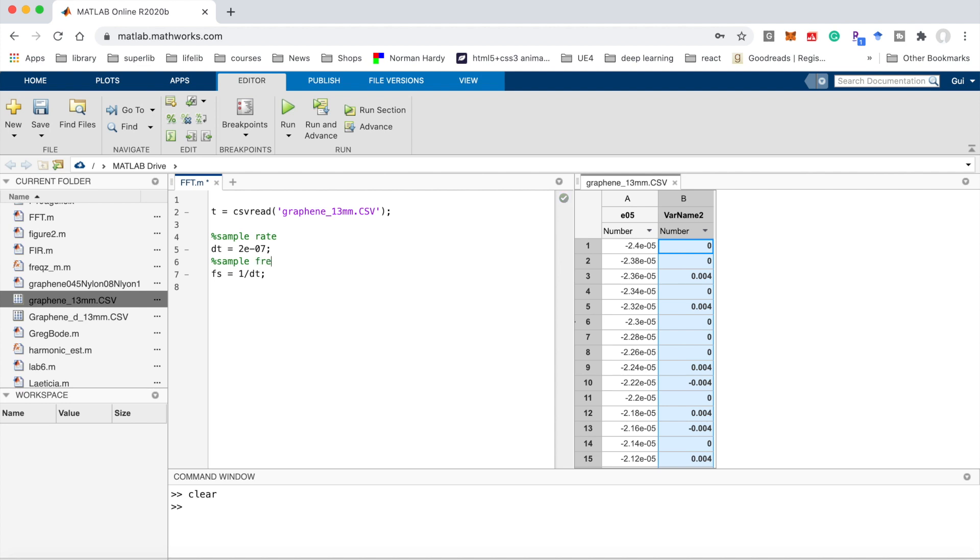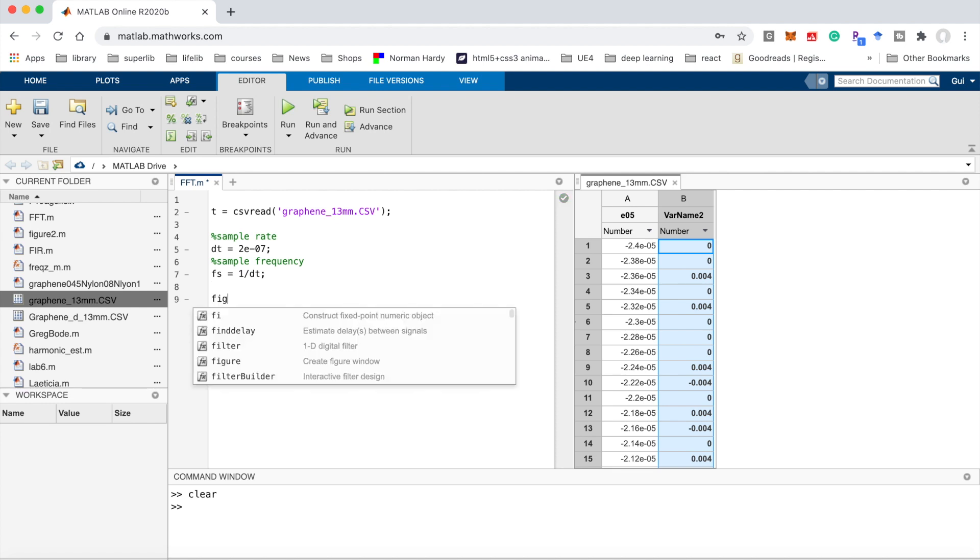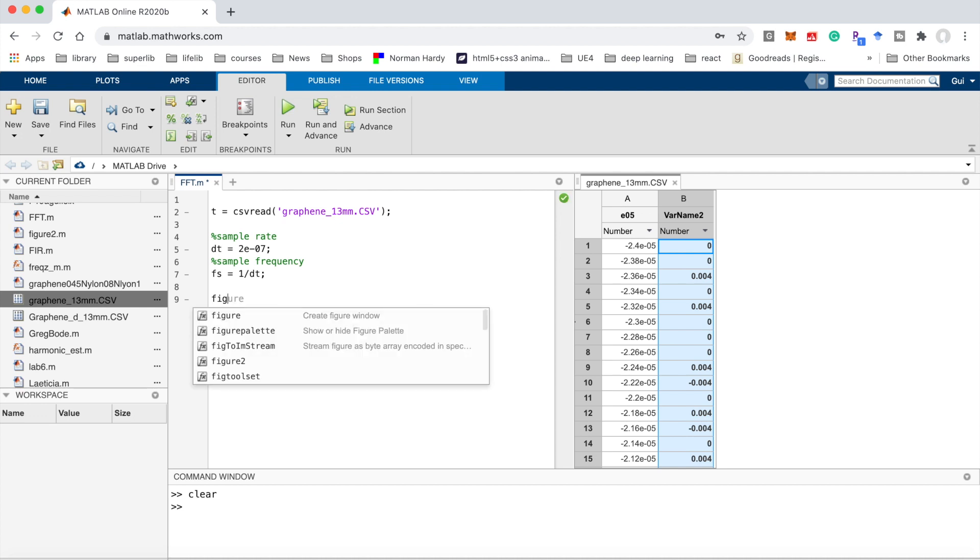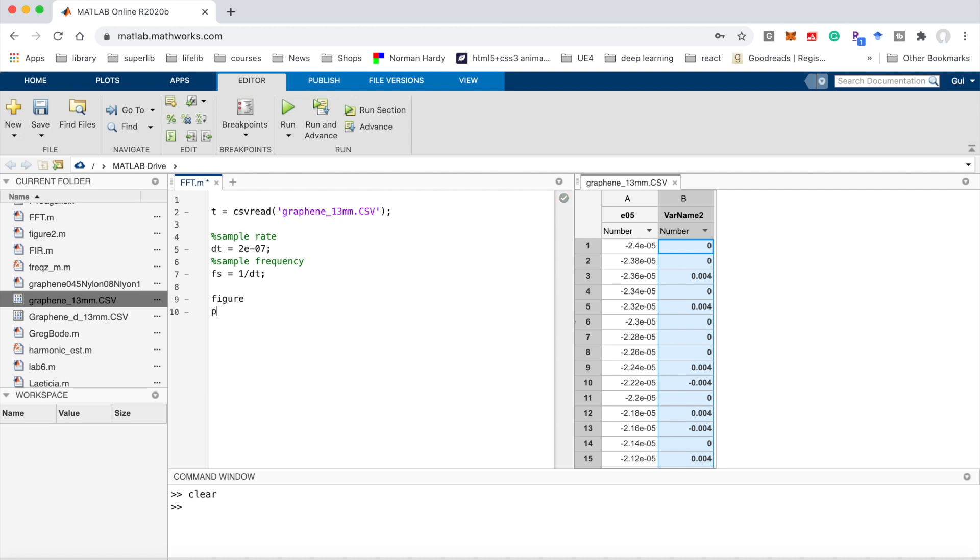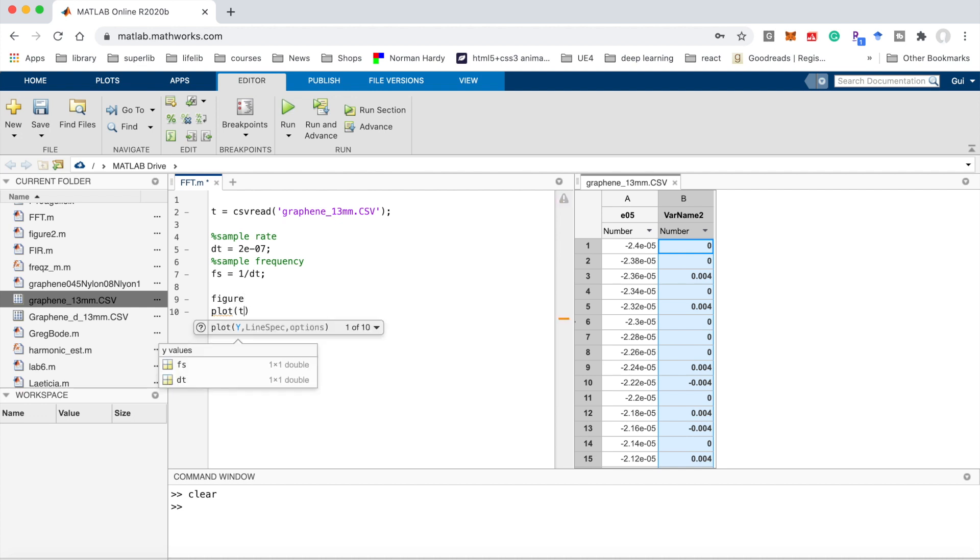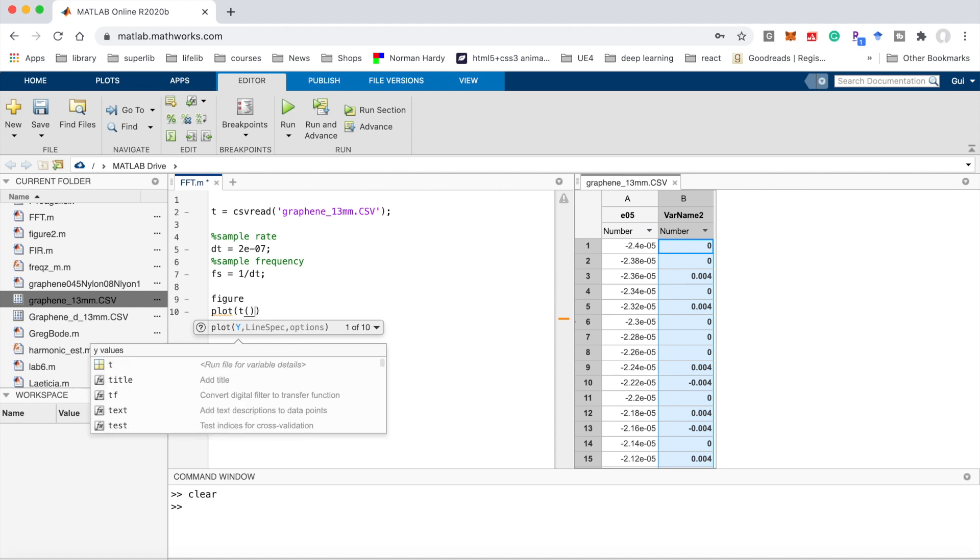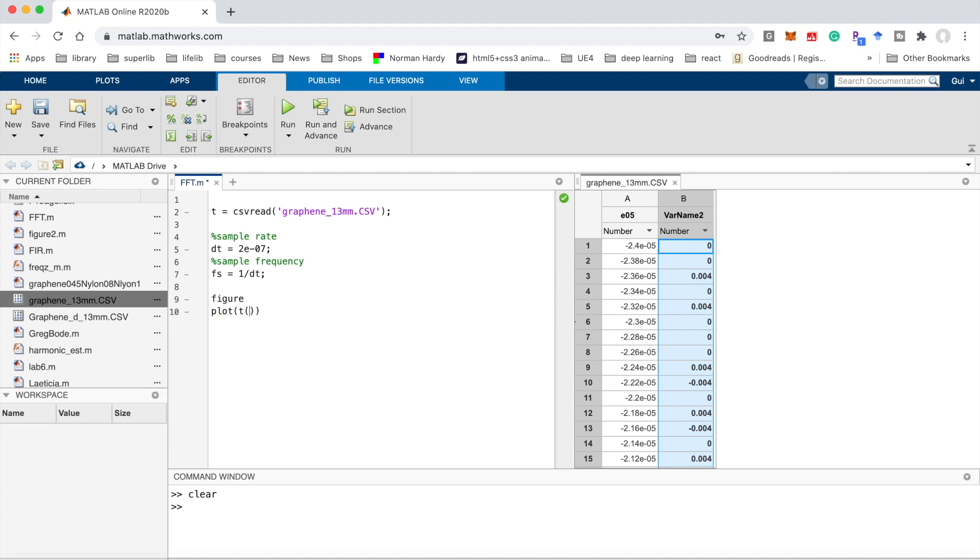Let's take a look at the time domain signal first. I plot the time domain signal: plot t, rows 1 to 2500, and the column is the second one. This is for the time domain signal.